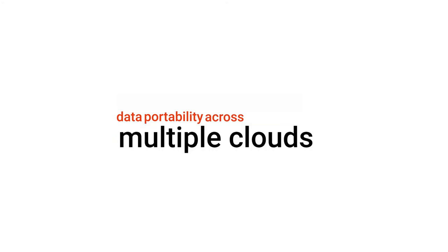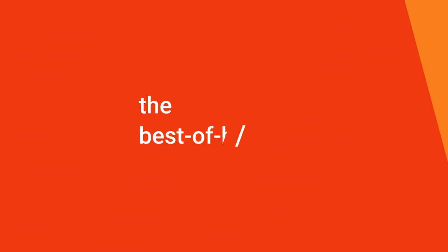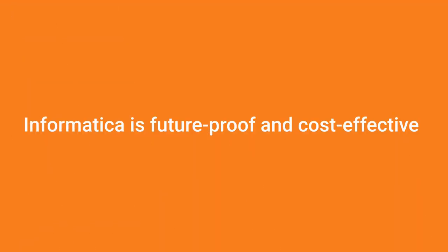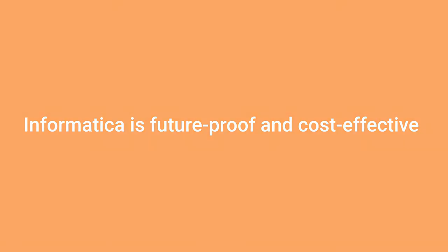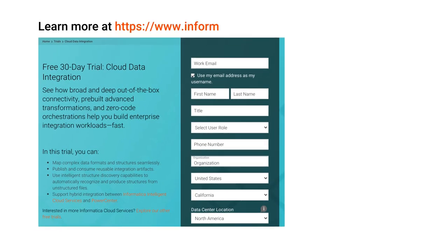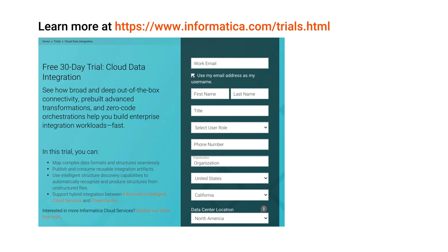Whether your cloud strategy changes in the future, or you want to maintain data portability across multiple clouds, or your business teams want to leverage best-of-breed technology, you can rest assured that your investment in Informatica is future-proof and cost-effective. Choose an intelligent, automated, cloud-native data platform that allows you to connect, manage, and share data across any cloud, anywhere, at any scale—only with Informatica.